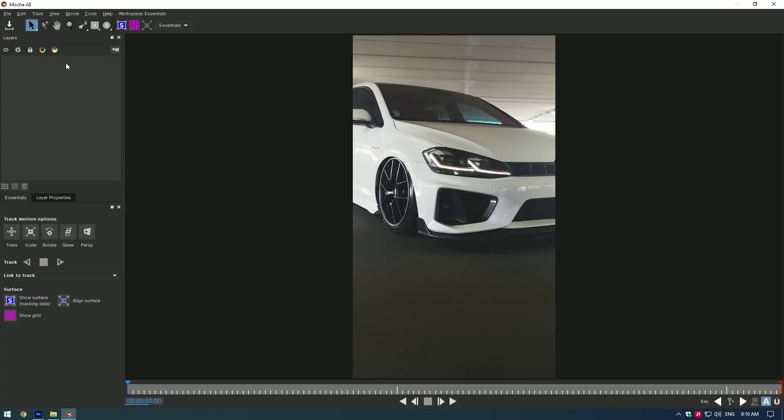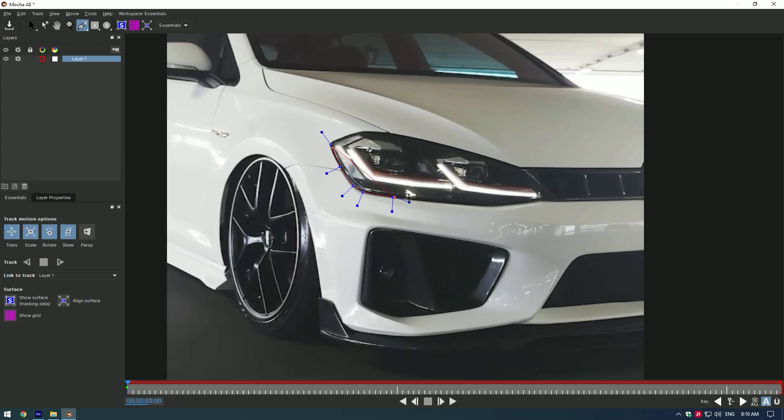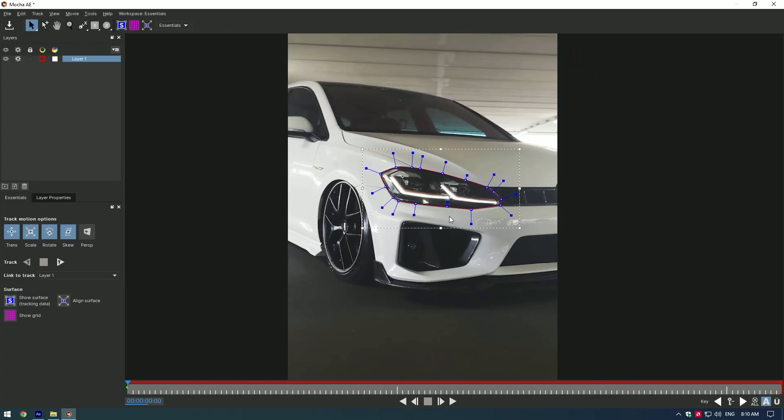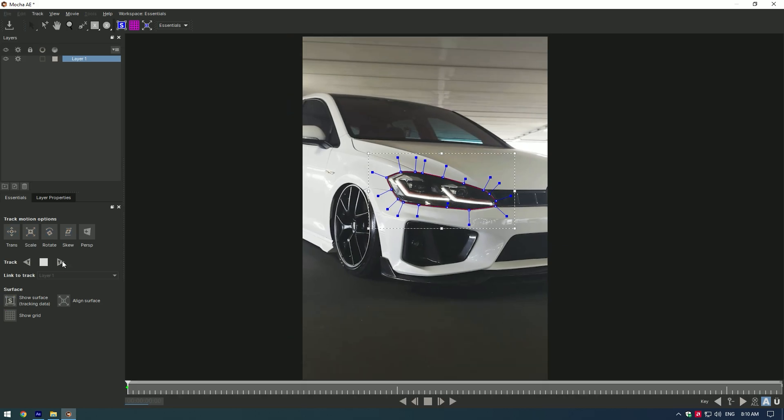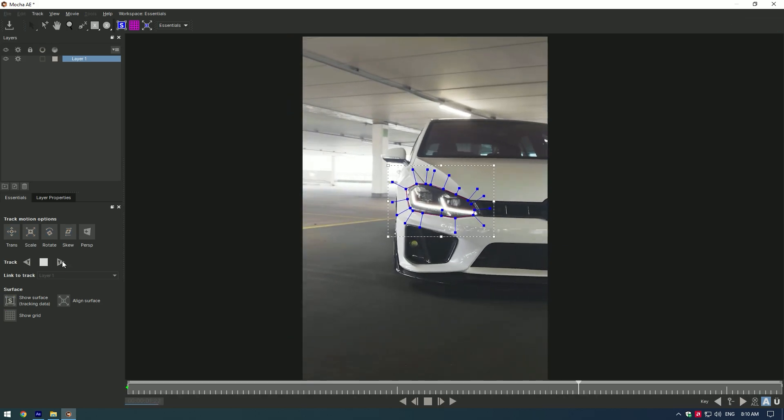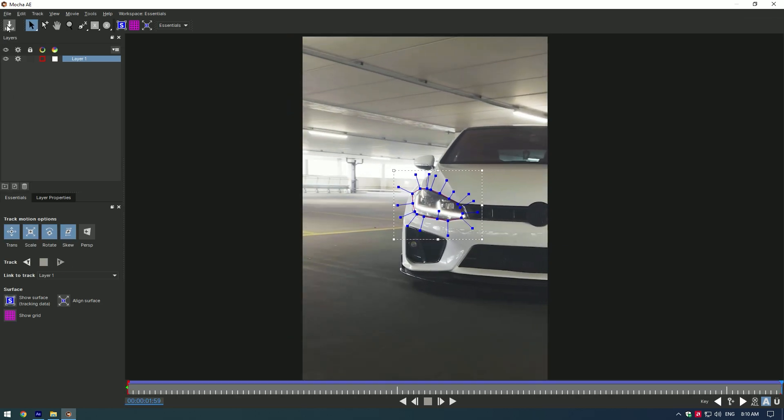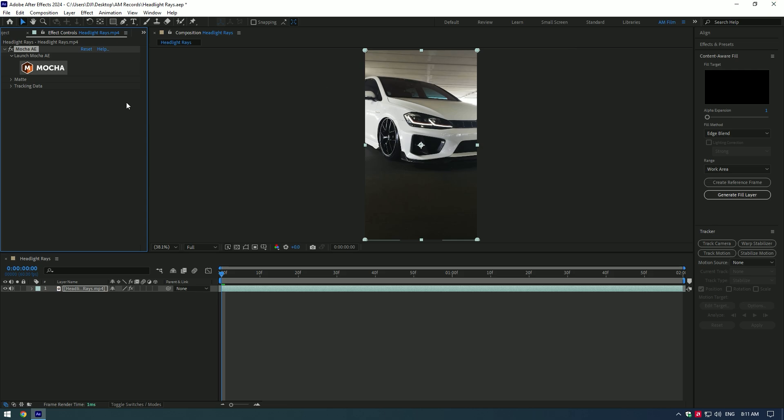In Mocha grab pen tool and mask the headlight. Once you finished masking, click on tracking button. As the tracking is finished, click on save button and close Mocha AE.